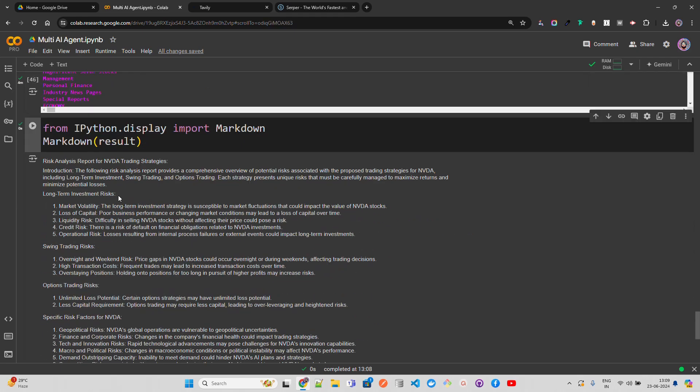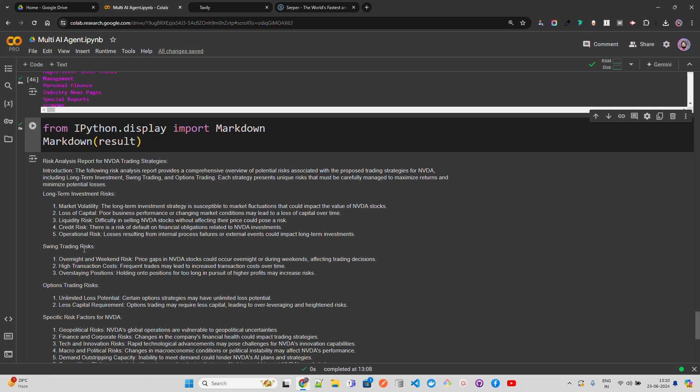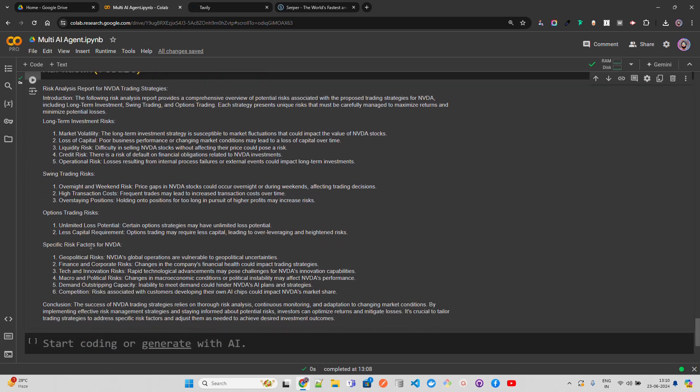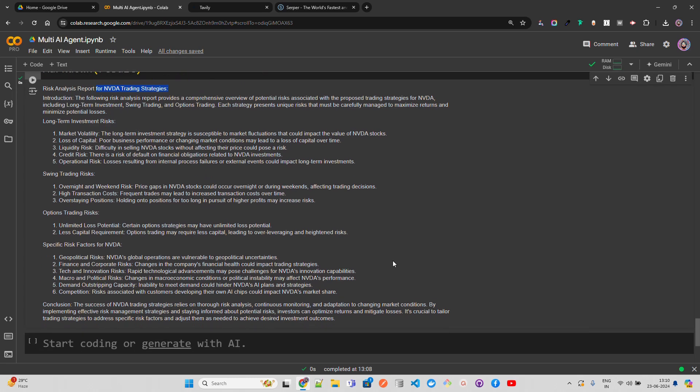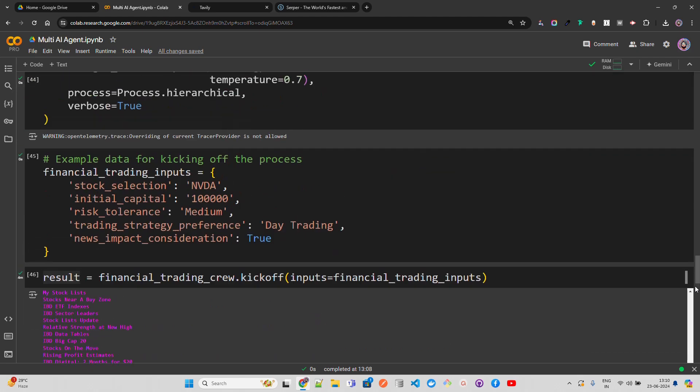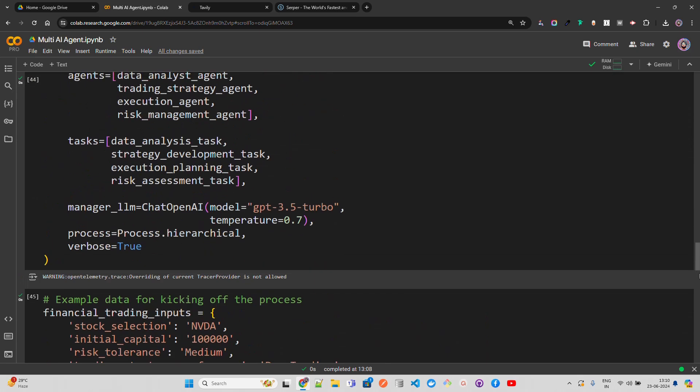Long-term investment risk, market volatility, loss of capital, liquidity risk, credit risk, operational risk, options trading risk, specific risk factors, geopolitical factors - it covers all of this. We have a risk analysis report for Nvidia trading strategies. You can see this as an augmentation that can probably help you make a decision, but not entirely. Now let's change this to Apple. I'll keep everything the same.